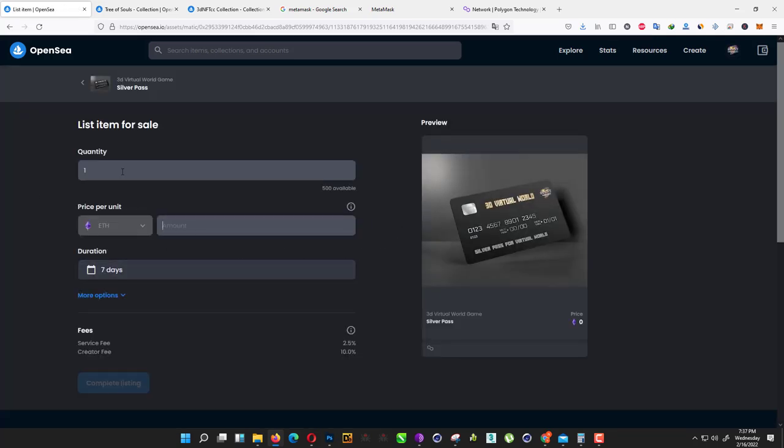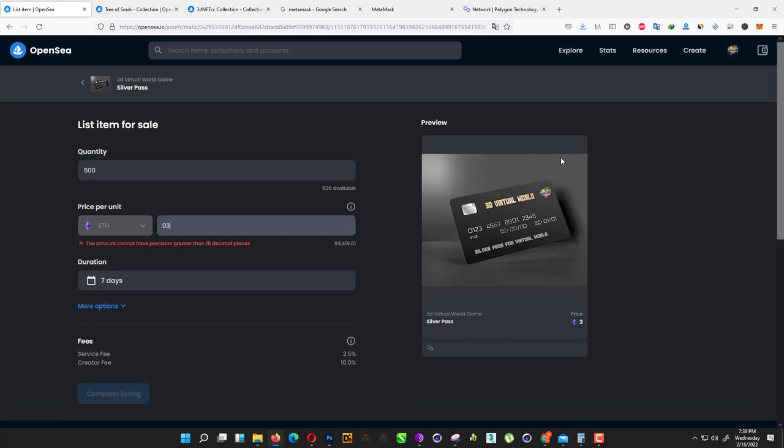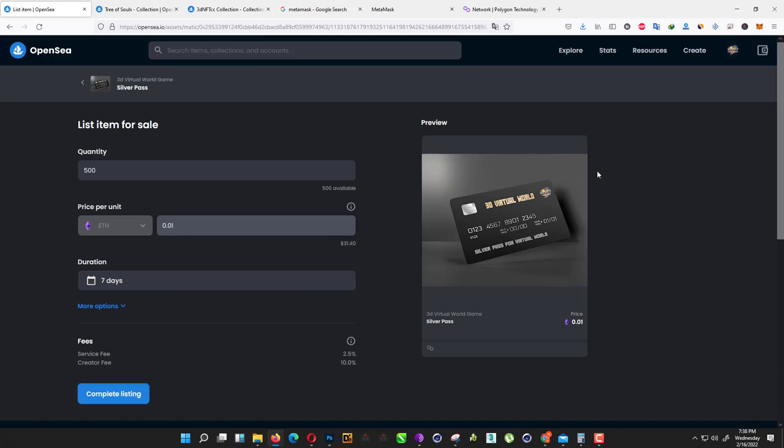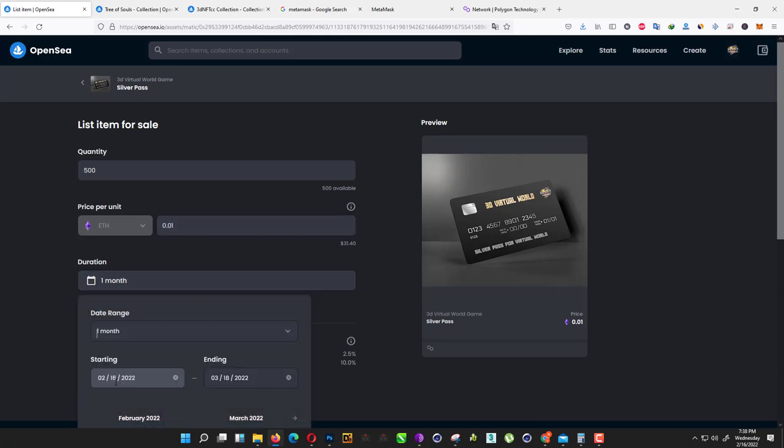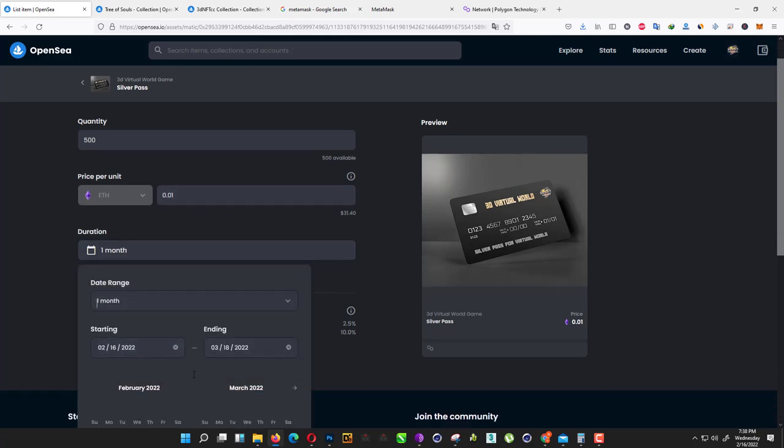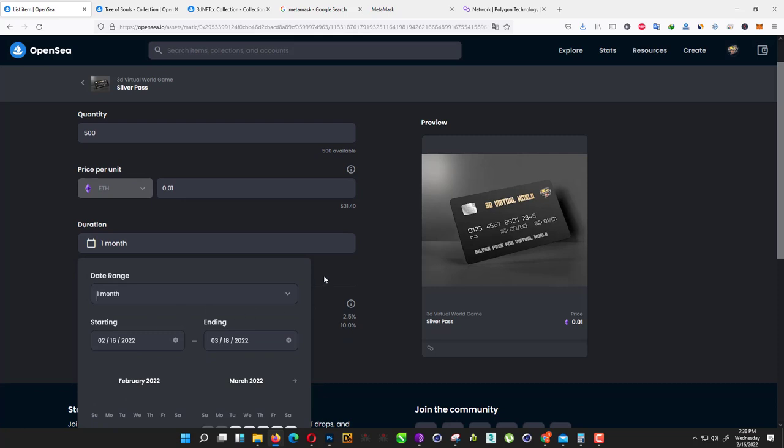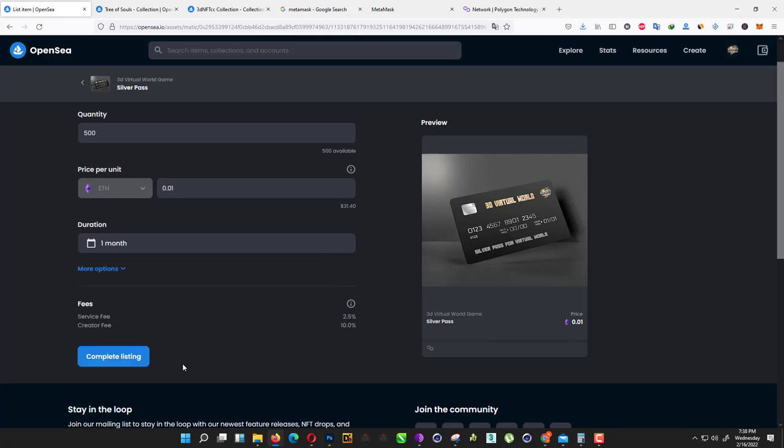Here's the main thing you want. I have 500 quantity available. Our price is for now 0.05—maybe no, it's too much. 0.01 Ethereum, $31. Duration: we just change it to one month, or you can increase it if you want. Just click on complete listing.